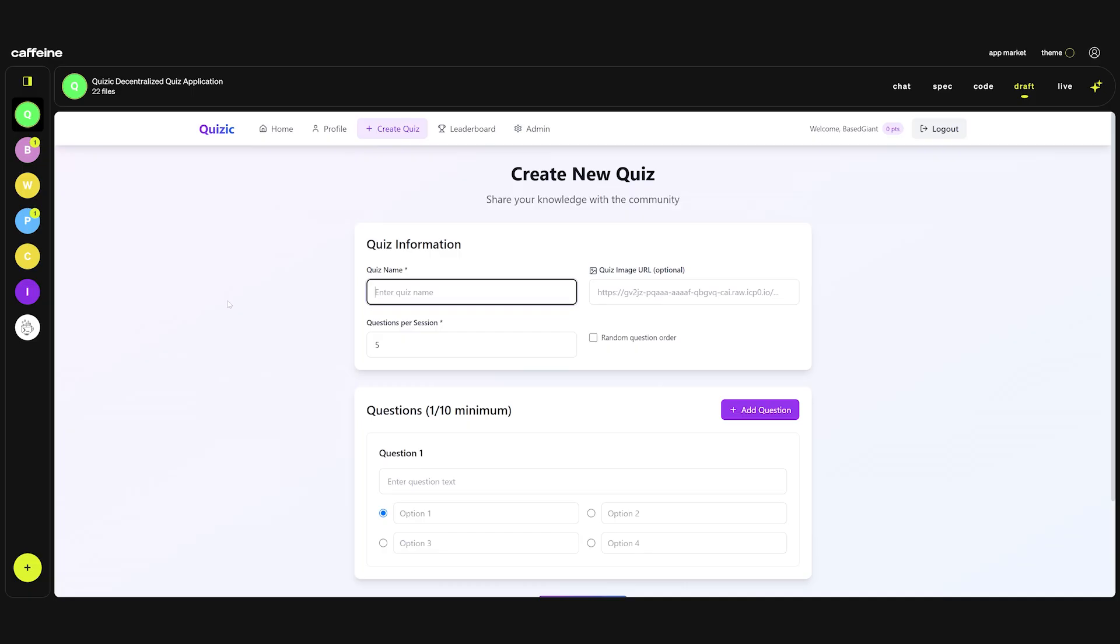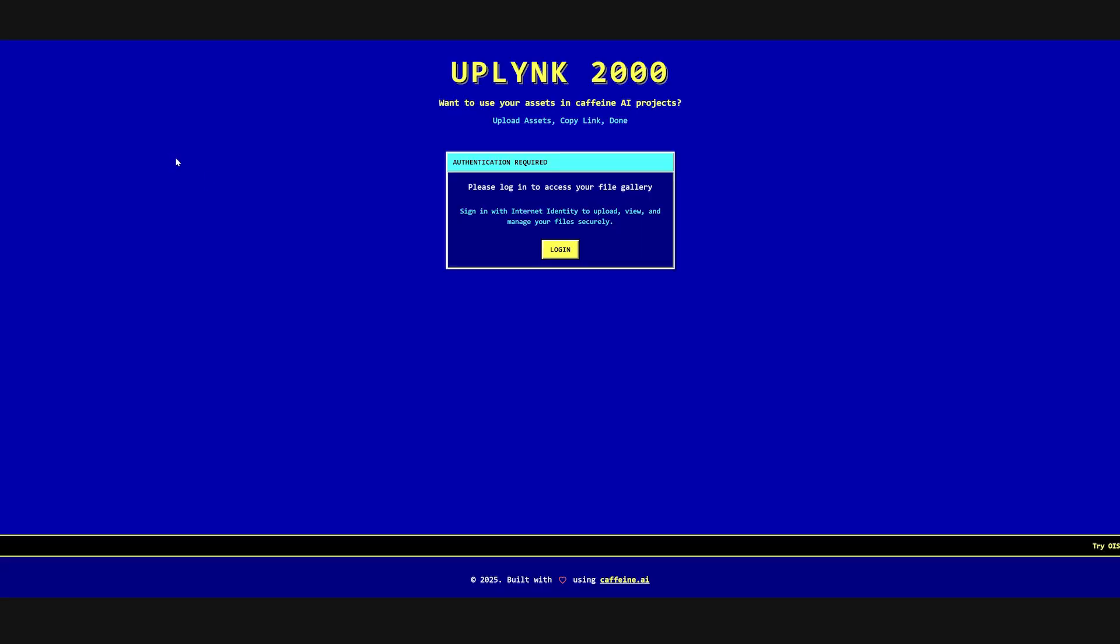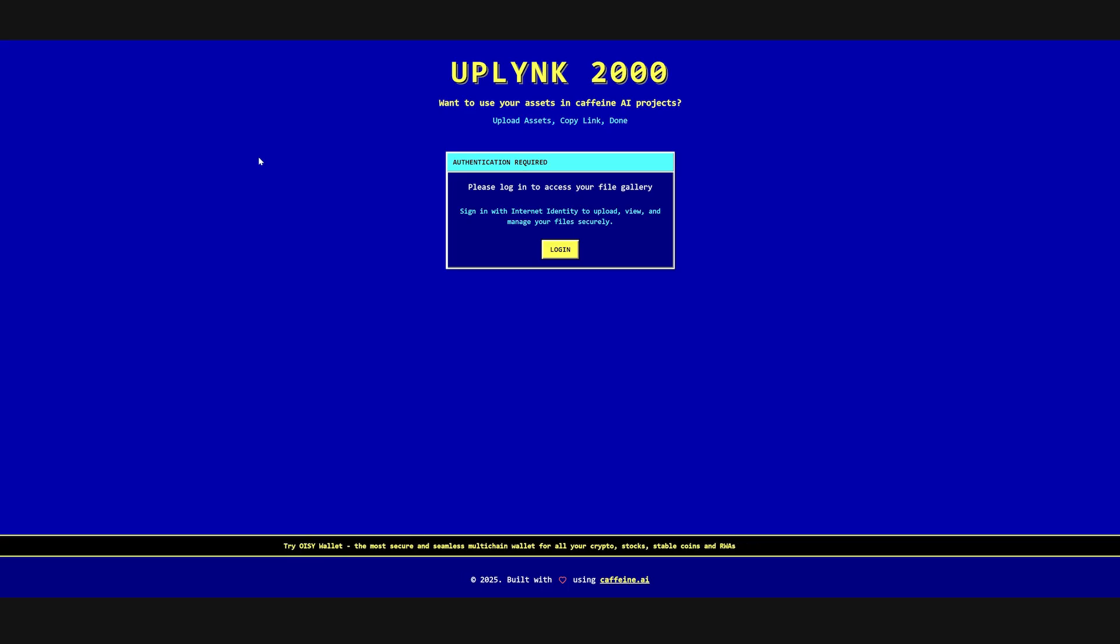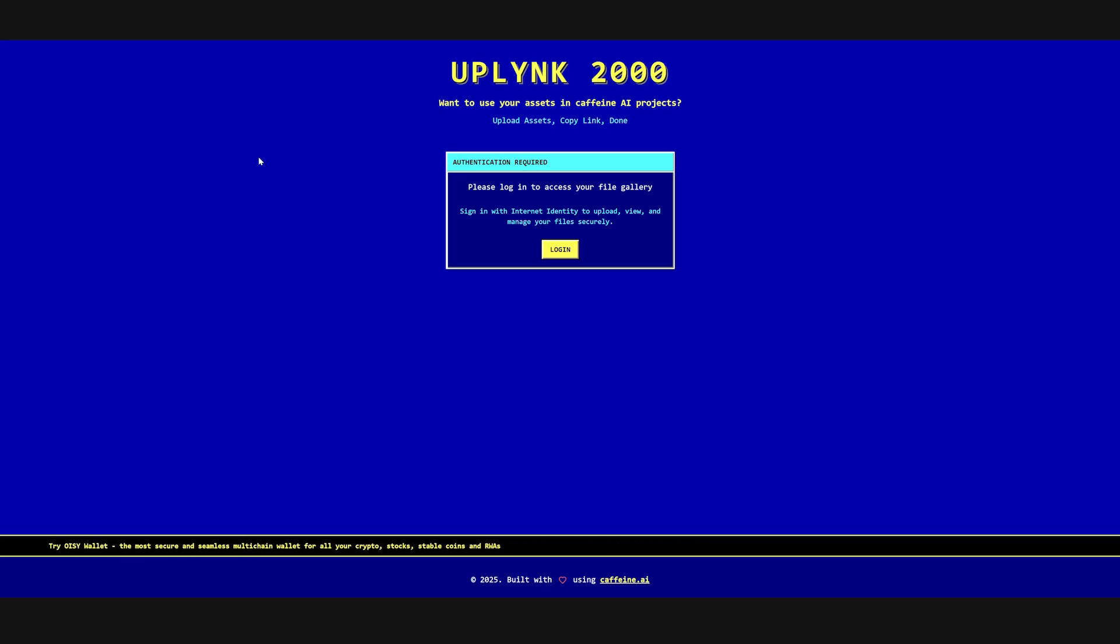Enter quiz name, let's do a quiz ICP history. If you want to add images to your caffeine project you need to use this tool called uplink. Because currently you cannot add images manually to your caffeine project. Probably because they want to keep resource usage at a minimum. Just simply use uplink.